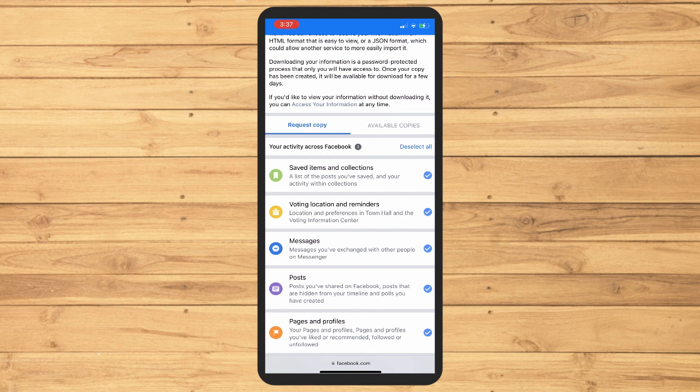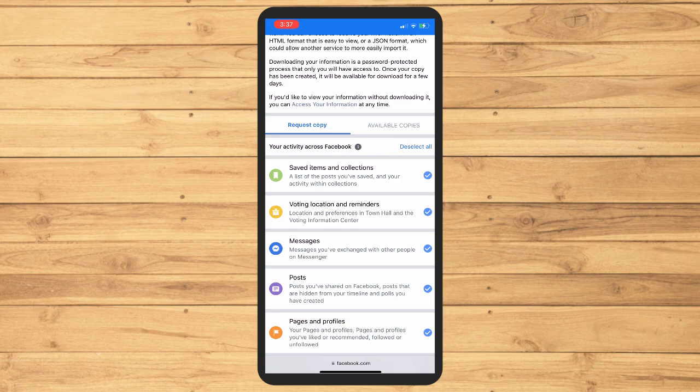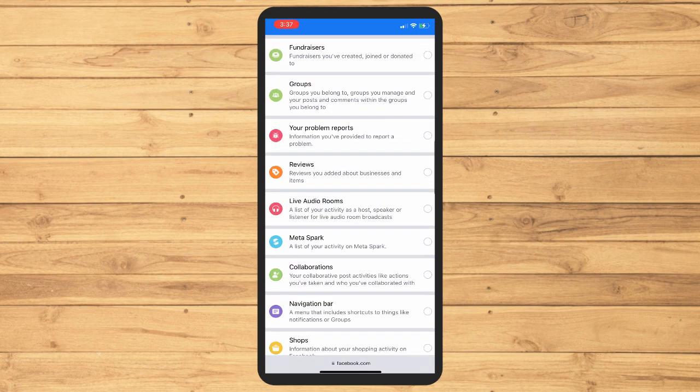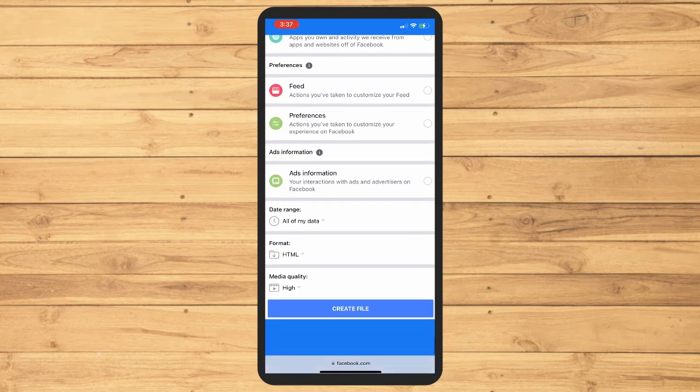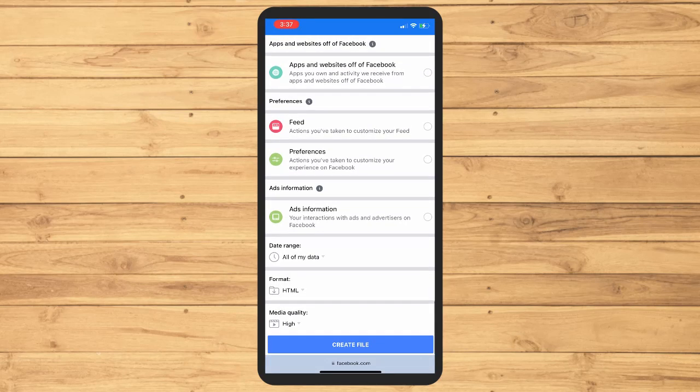As you can see, Messages - messages you've exchanged with other people on Messenger. Since we just want to have that information, you just have to deselect all and just select Messages there, and then scroll all the way down and tap on Create a File.